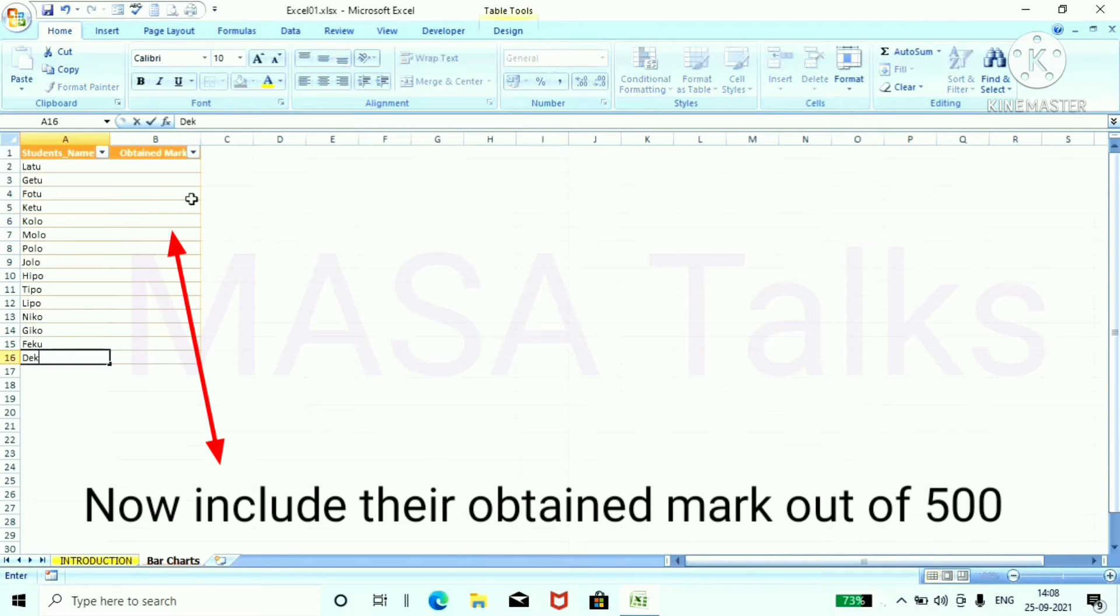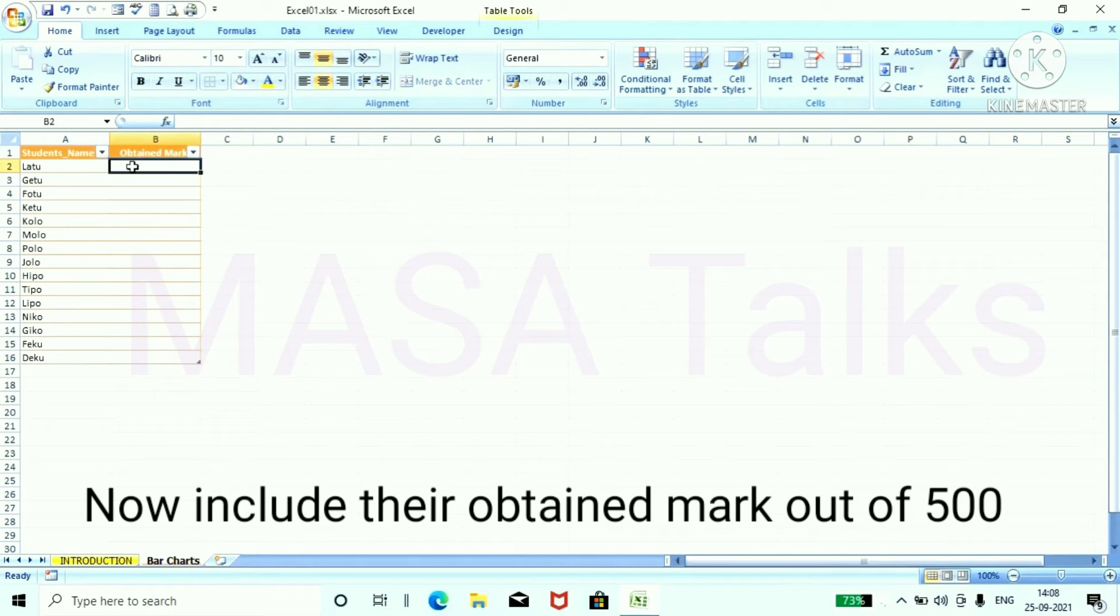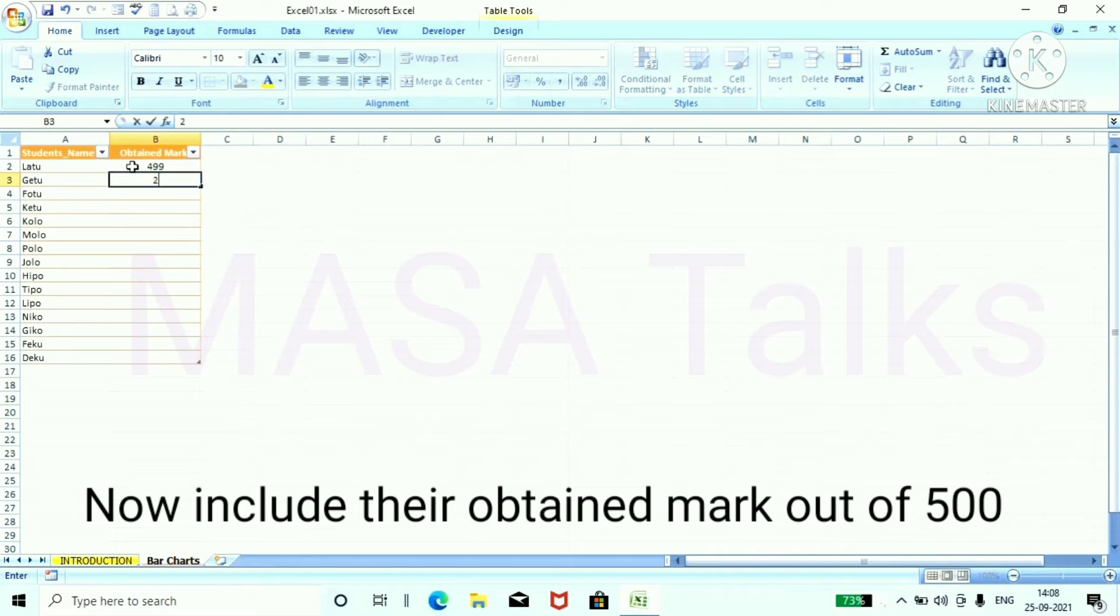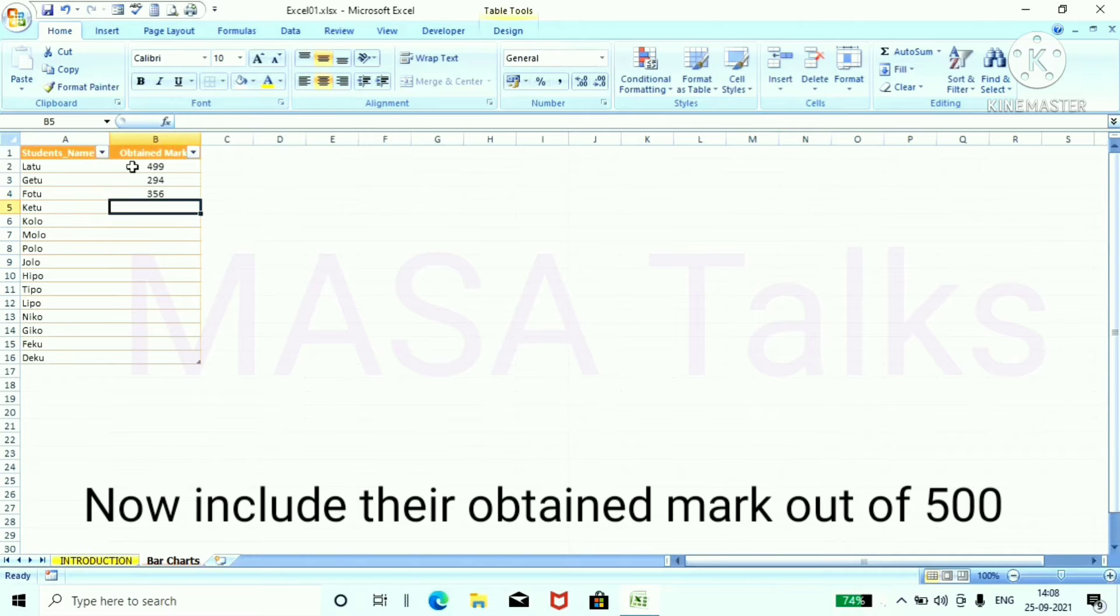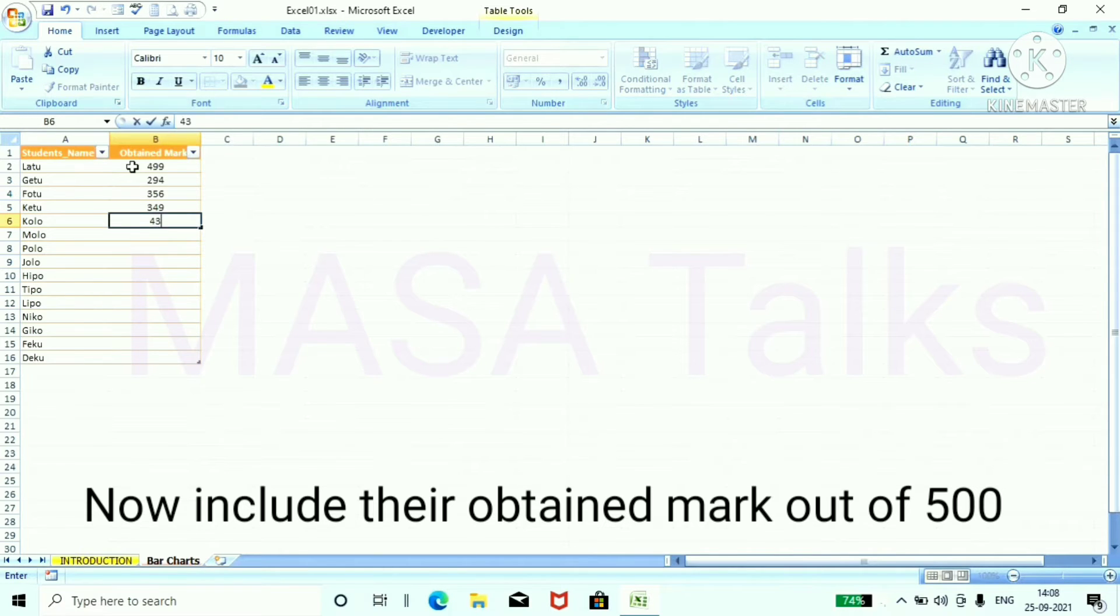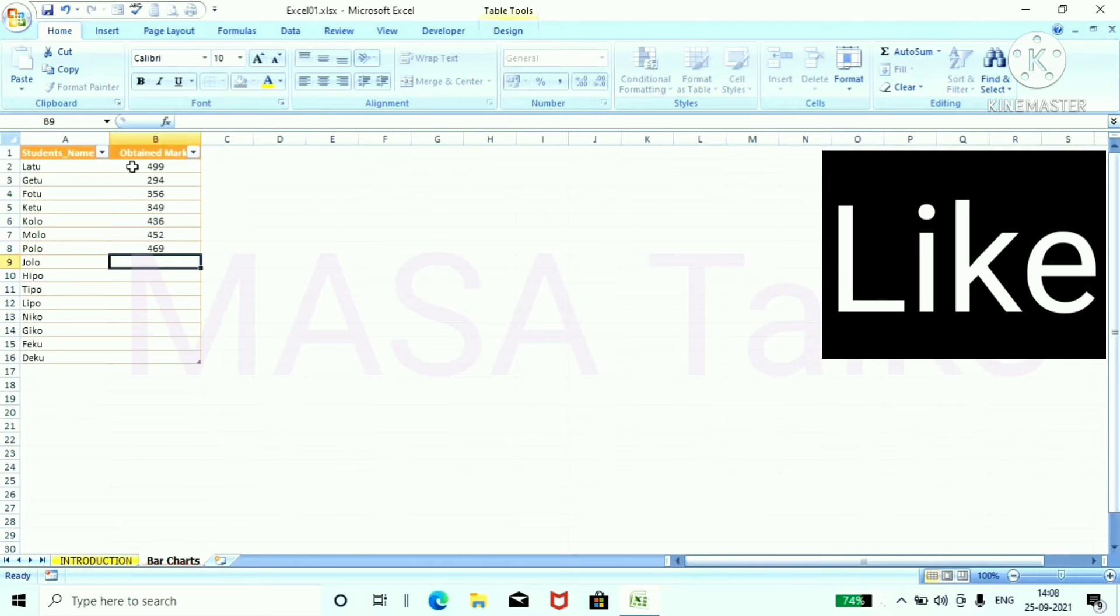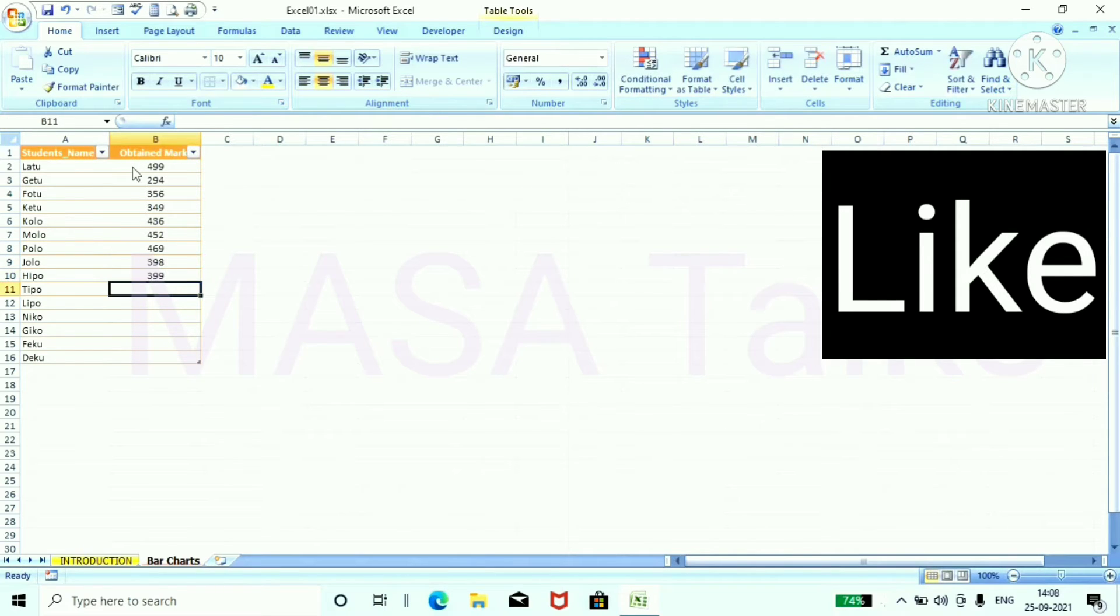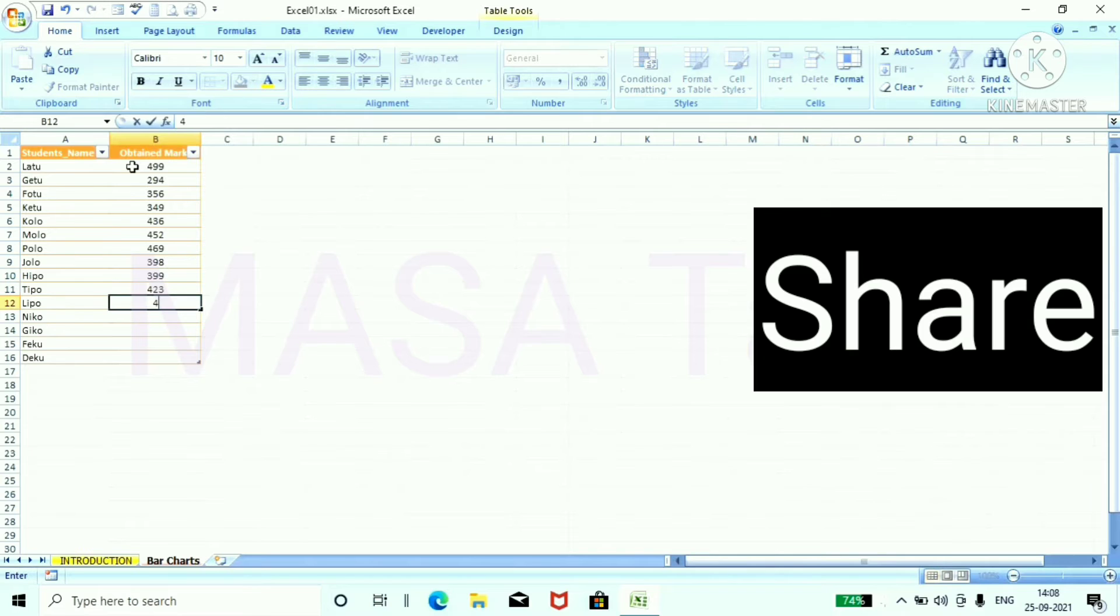Now in the second column include their obtained marks out of 500. Like this 499, 294, 356, 349 and 456, 452. And like this you can input any number as your data list.